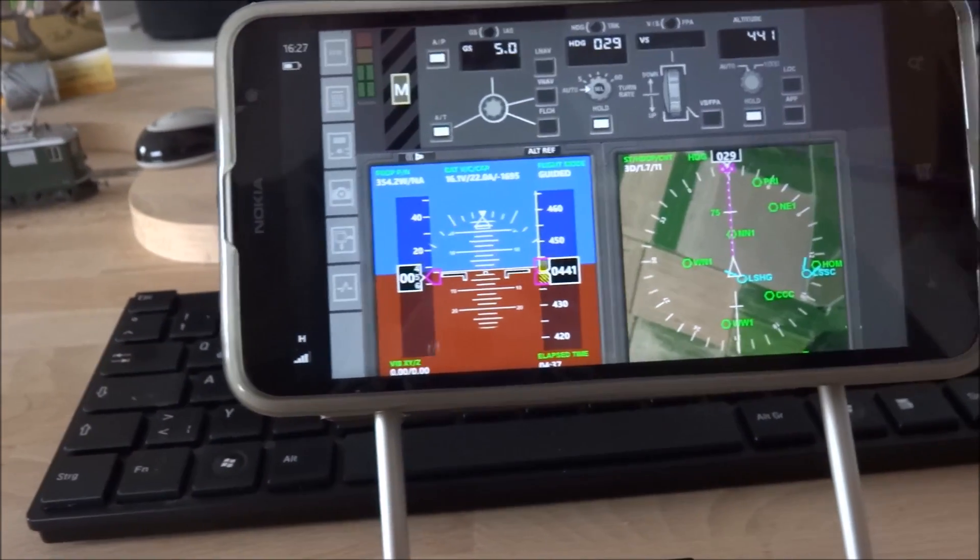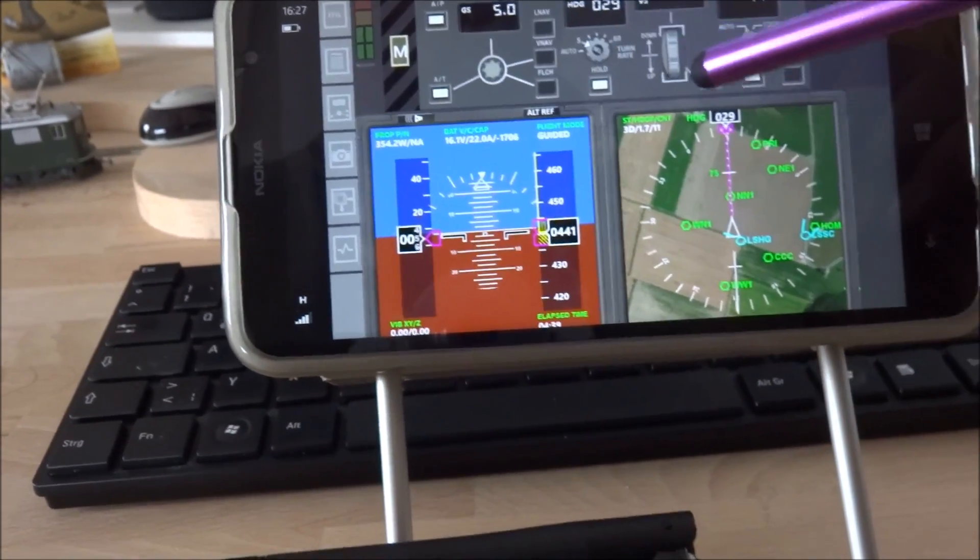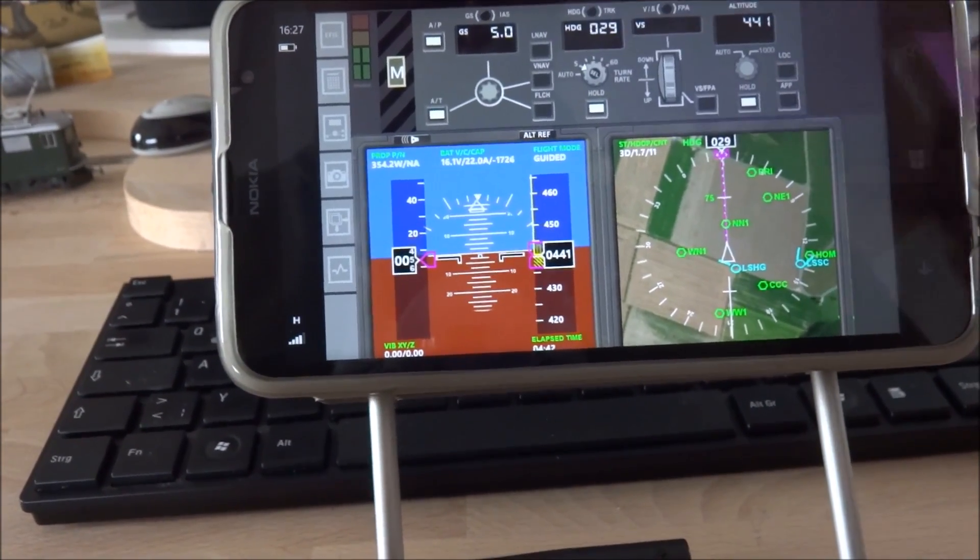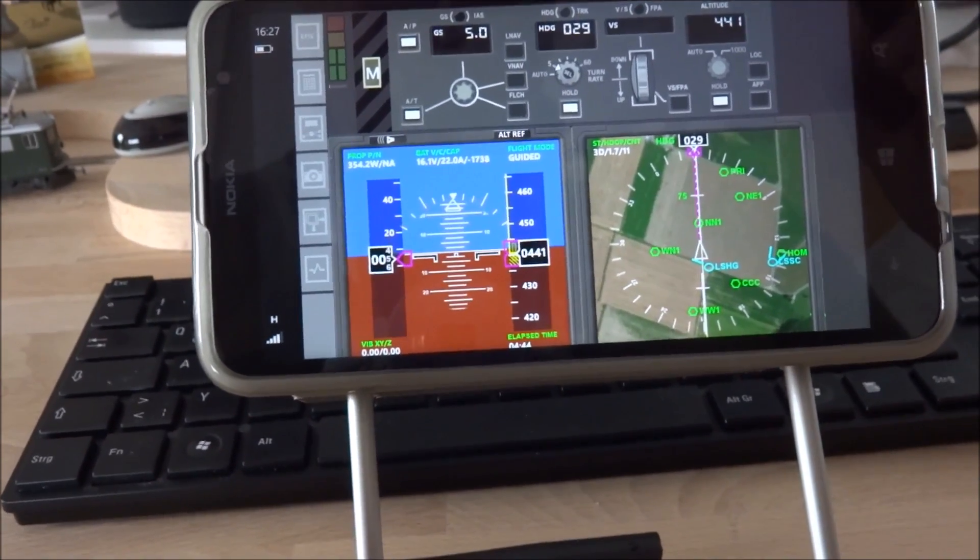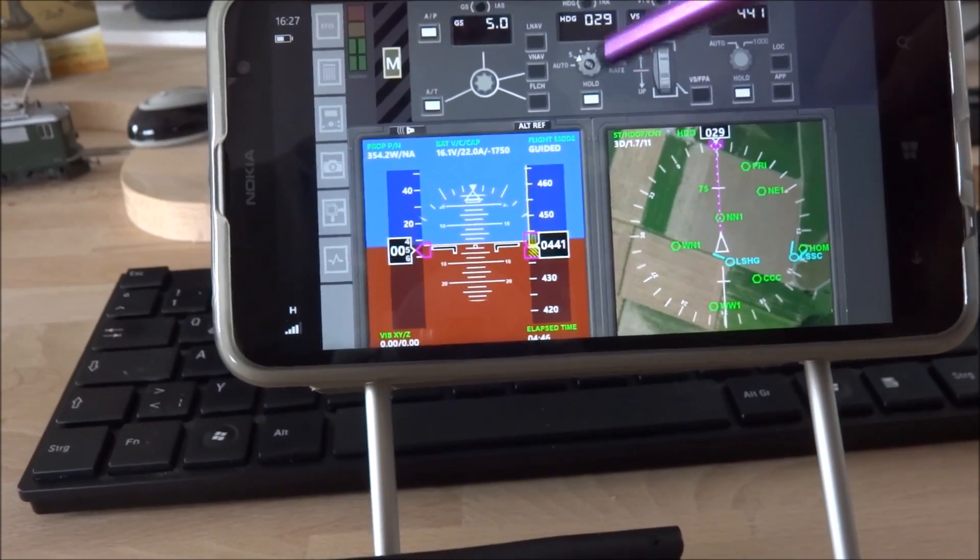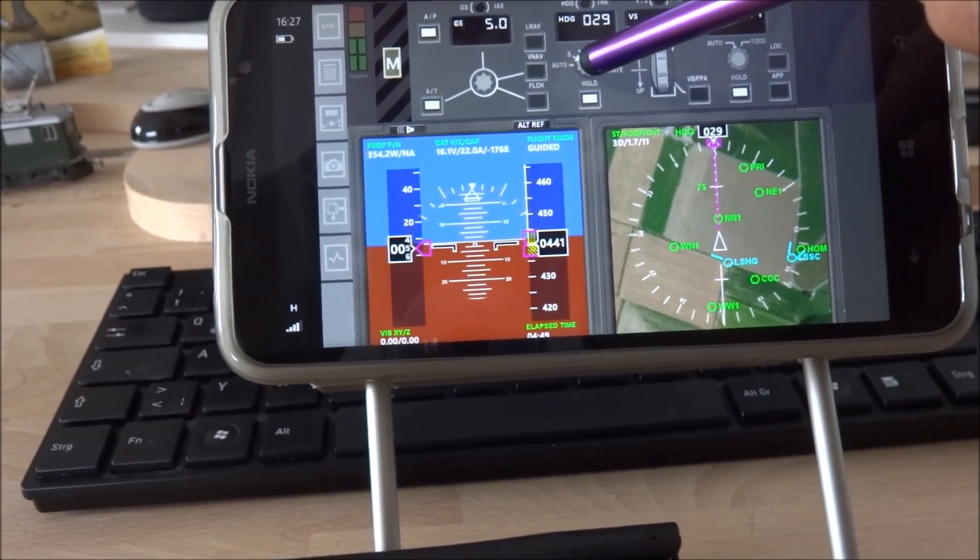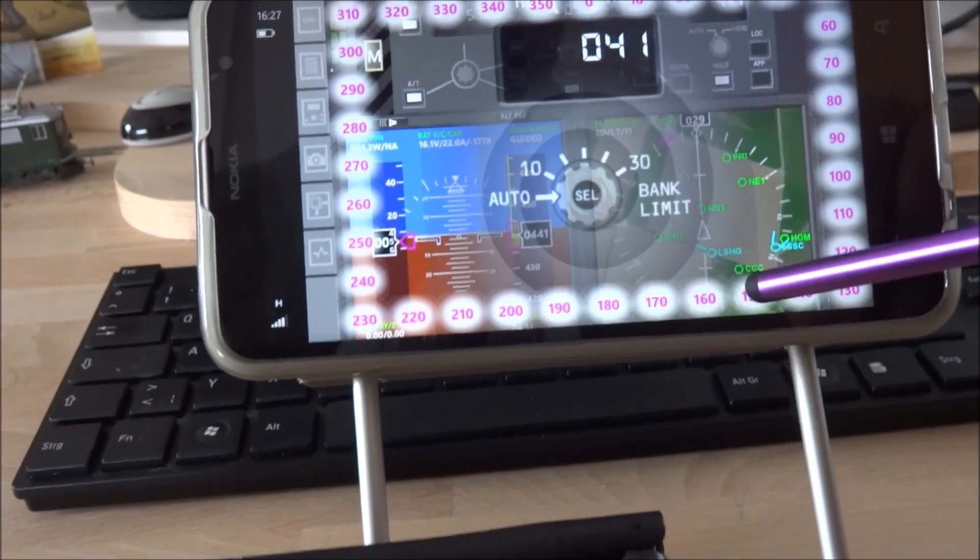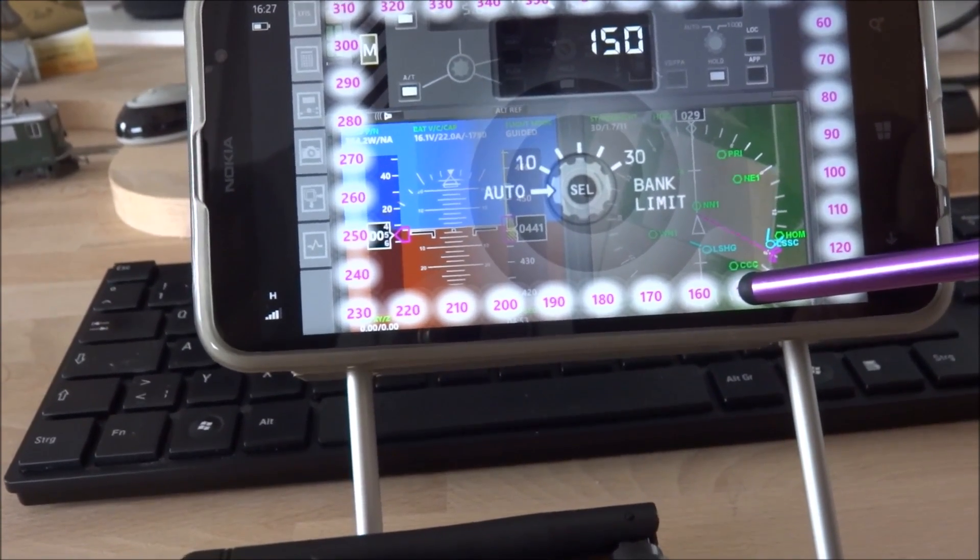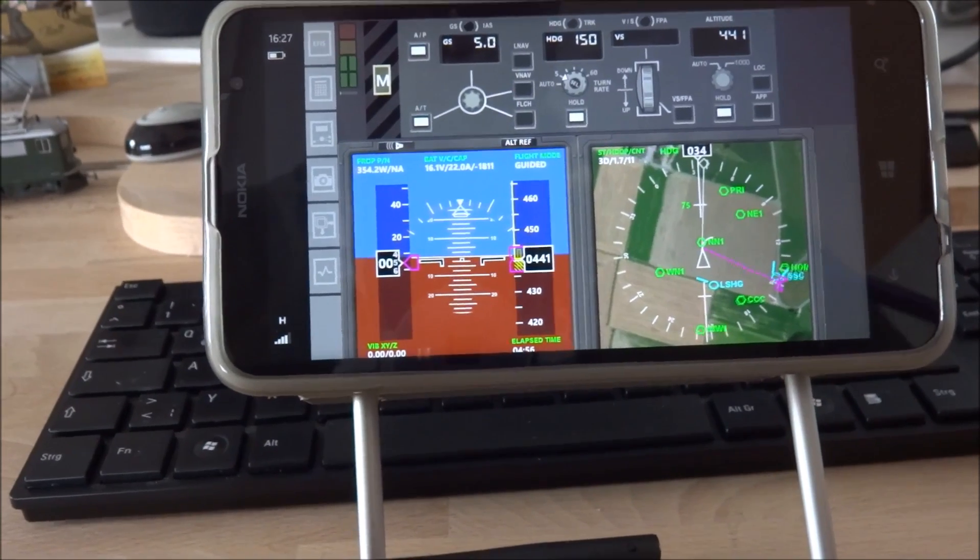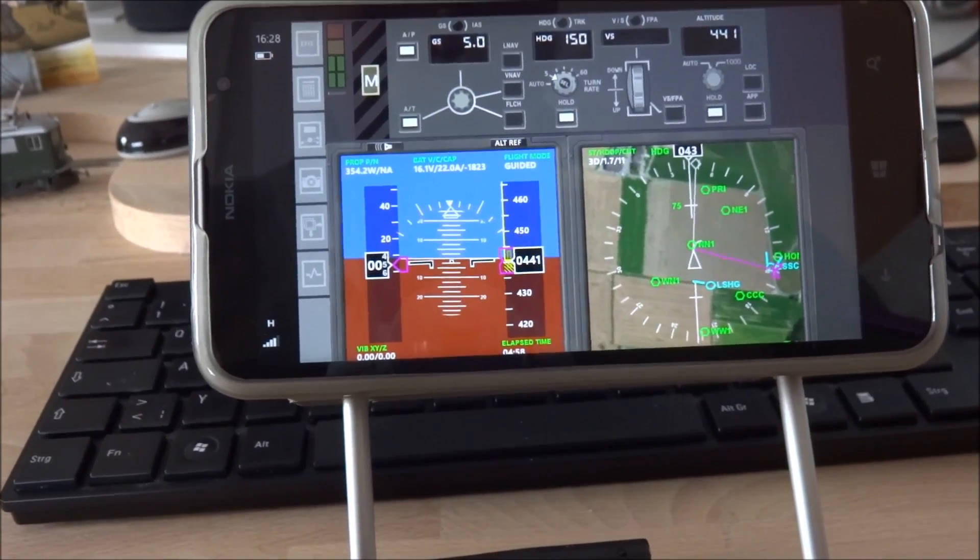Then I can also change the turn rate. I now changed to the slowest turn rate that exists. So I can set a new target direction. Let's pick 150 degrees. So here I go.